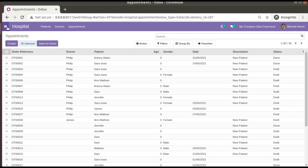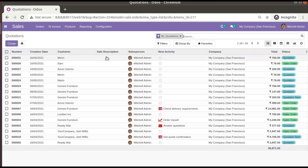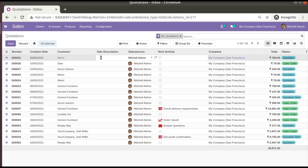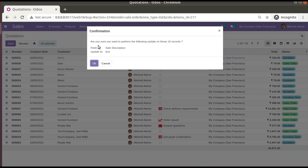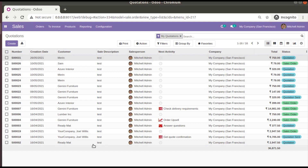First, if you go to the Sales module, this is the quotations treeview. Here you can see we have a field called 'sale description' and it is empty. I'll select all the records, click on edit, and type 'test'. Now if you click outside, the system asks: are you sure you want to perform the following update on 16 records — setting the value 'test' to the field 'sale description'? If you click OK, you can see the value has been set to 'test' for all records.